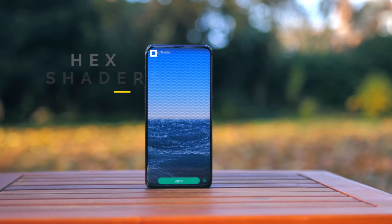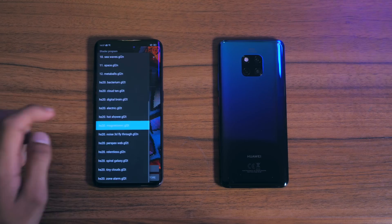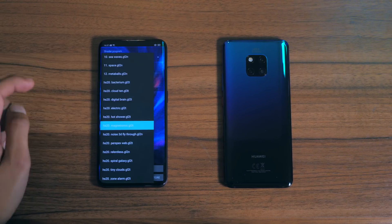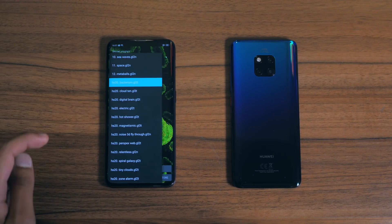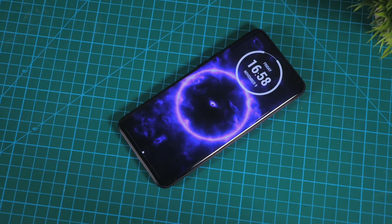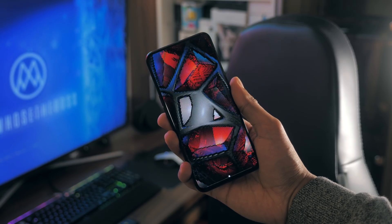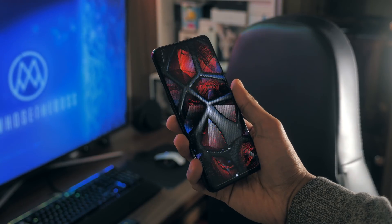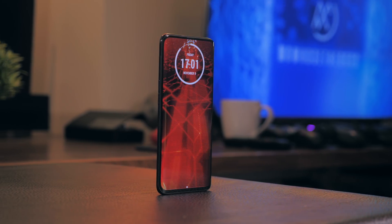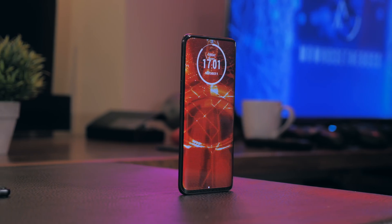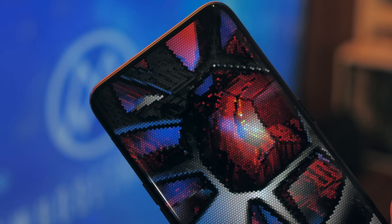Hex Shaders is a live wallpaper app that I have covered once before, but it has improved a lot and there are now over 20 different options to pick from. These aren't your standard live wallpapers — each one has a pixelated look to save battery, and when I show these to people, they're either completely entranced or they can't stand the aesthetic. But to me, because the grid is actually hexagonal and not square, I think instead of looking pixelated, it actually looks kind of artistic.